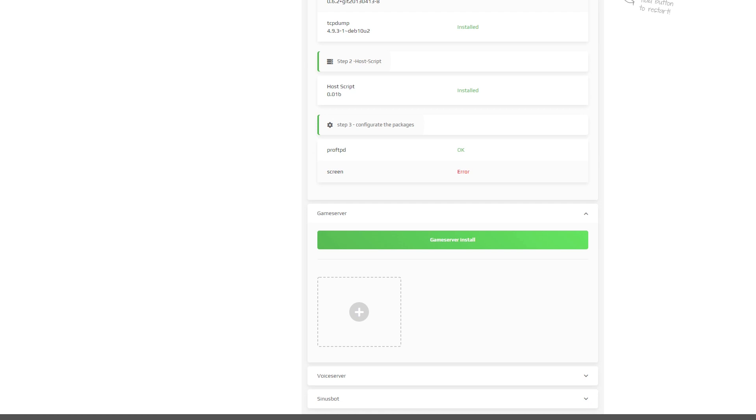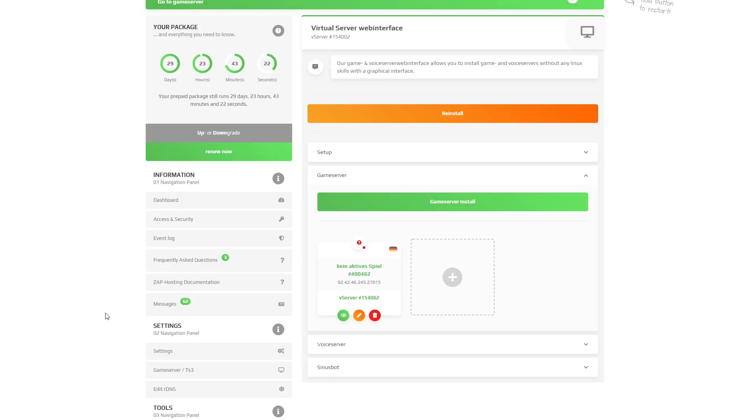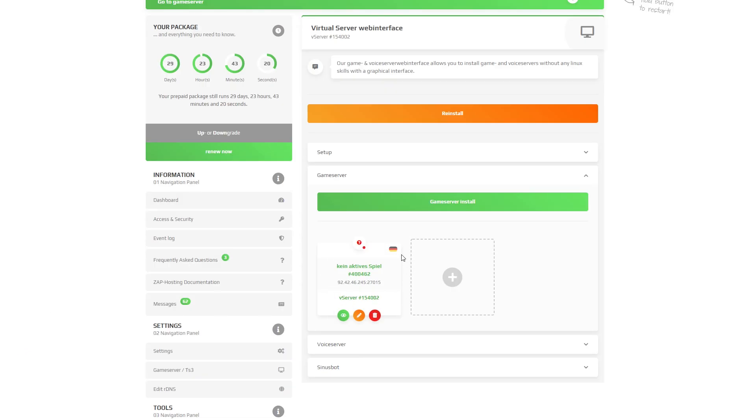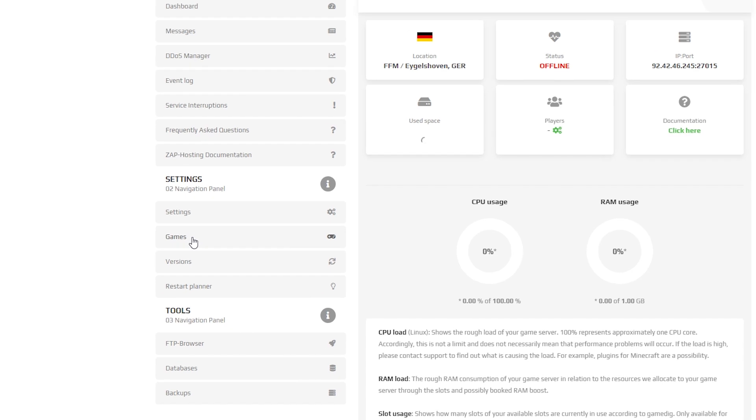After installation finishes, click on game server install and then click install now button. A separated server will be created. Simply click on it and navigate to games tab on the left.